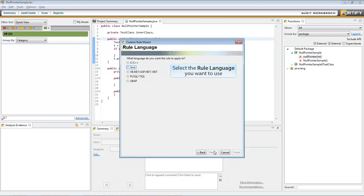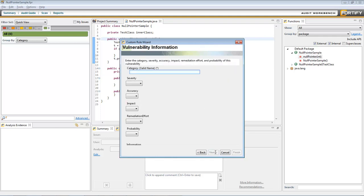Pick the language you want your rule to apply to. For this video, we'll be using Java. Enter the name of the Issue category. For this video, we'll be naming it NullDereference.